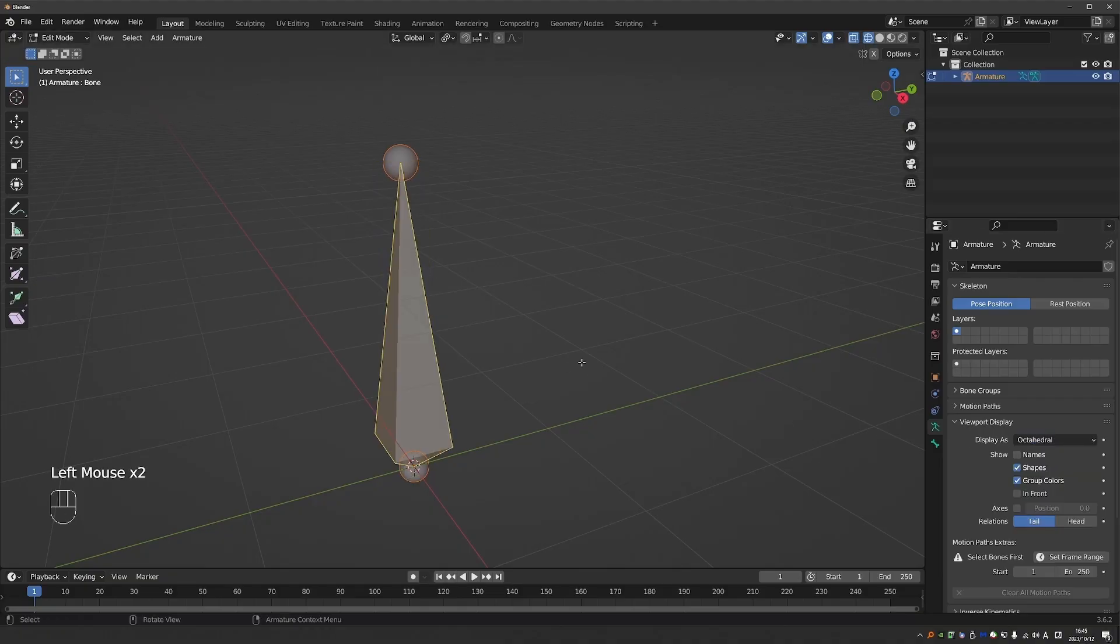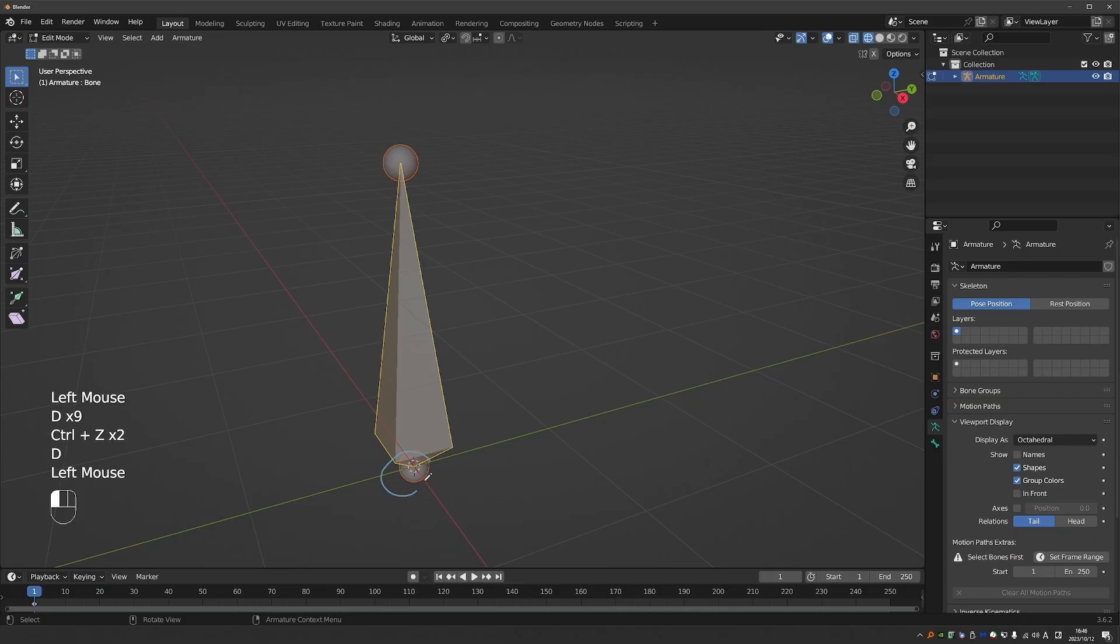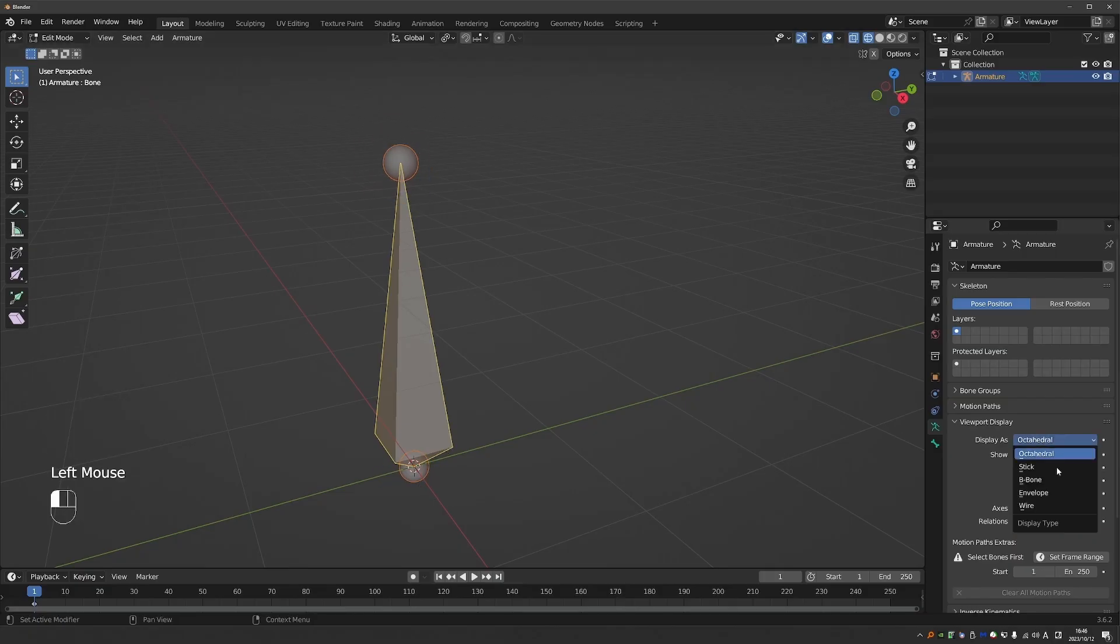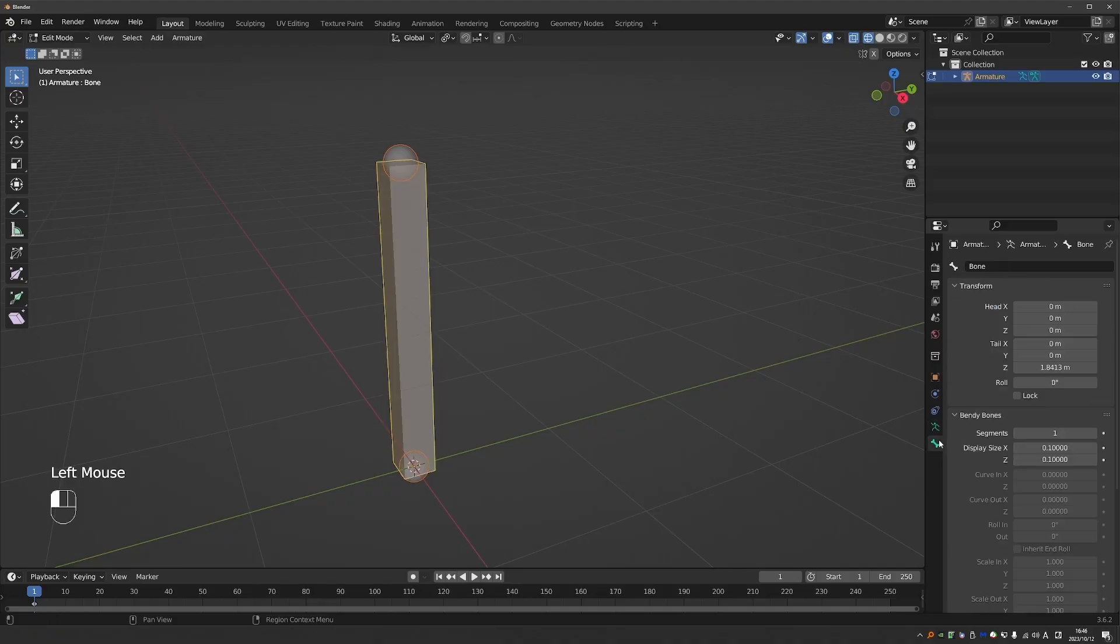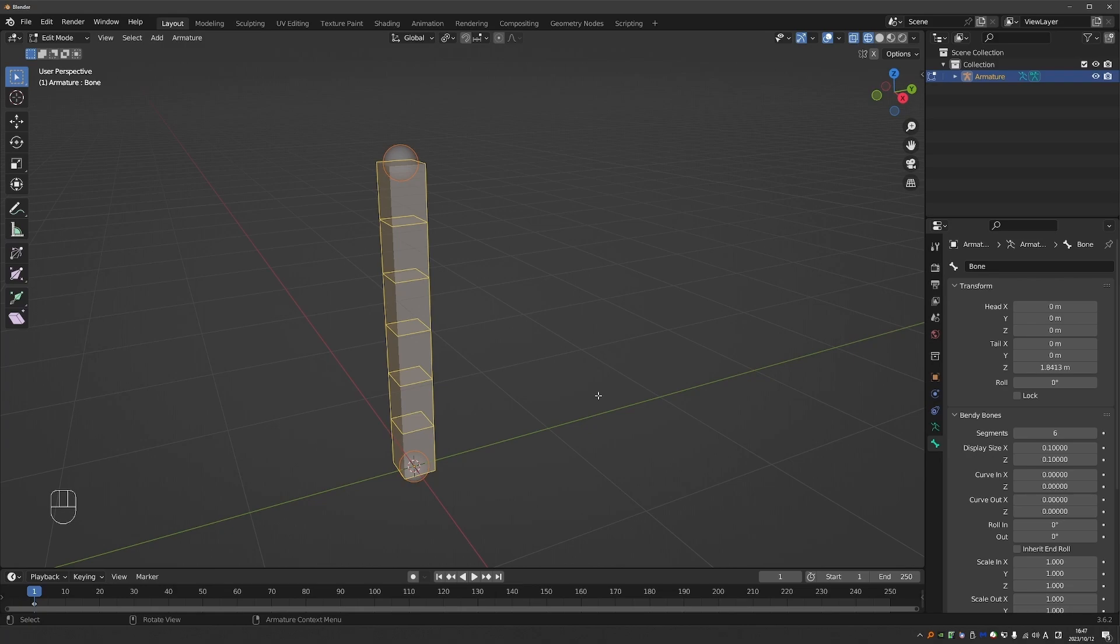Octahedral has the advantage that it clearly shows the direction of the bone, the head and the tail. But riggers often switch the display mode to b-bone while creating rigs, and that is obviously great if you're using bendy bones because this is the only mode that allows you to see the bendy bone segments.